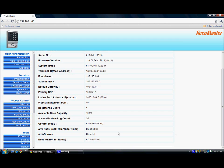For the anti-passback policy, we can connect one webpass to another webpass. In case the anti-passback feature is required, we can connect the next webpass and assign its IP address here. Since there is no next webpass connected, it shows the IP address as 0 and the status as offline. This is the terminal status description.